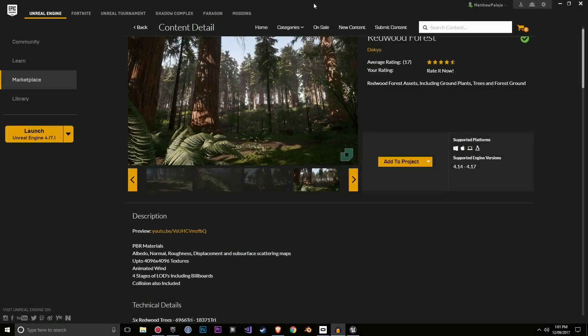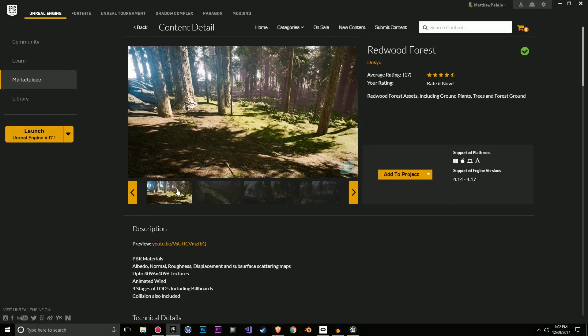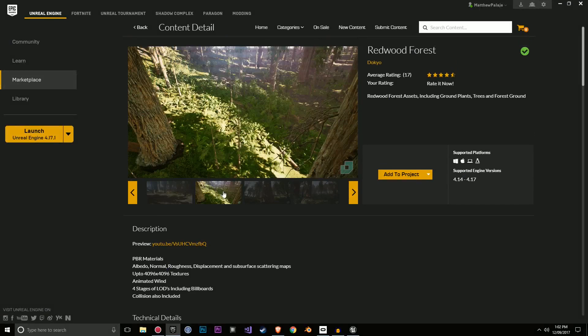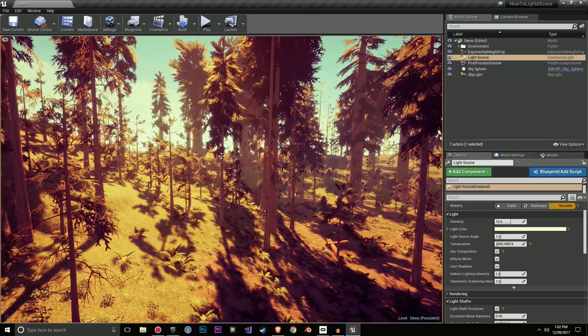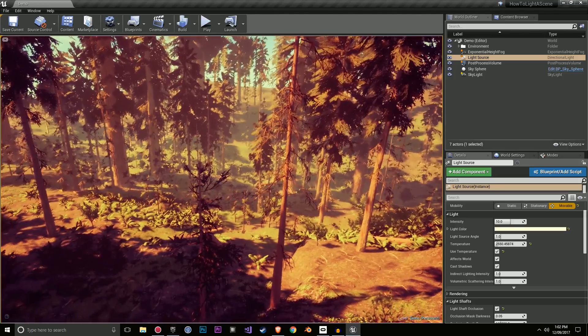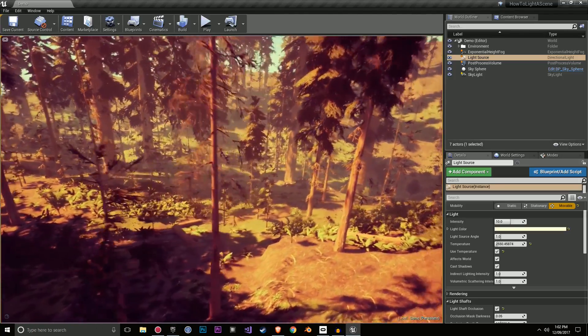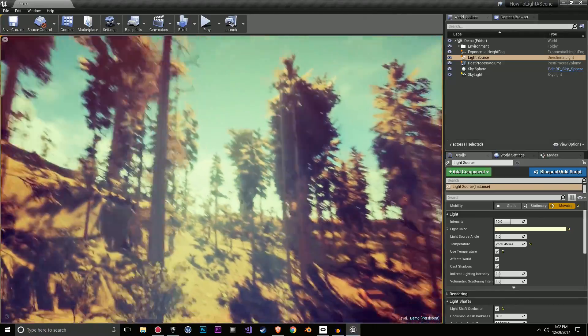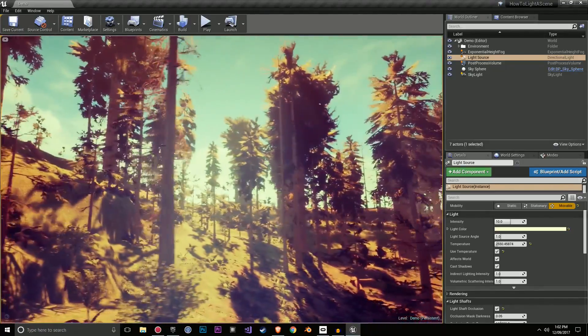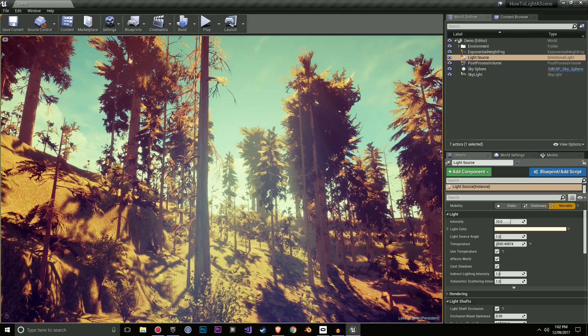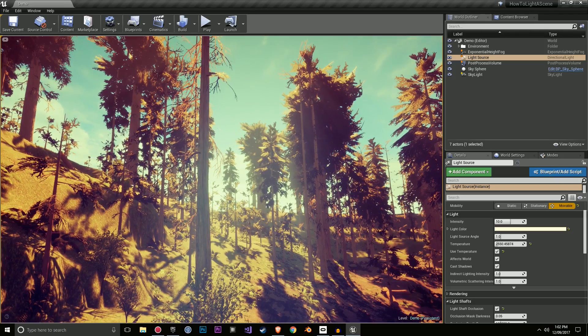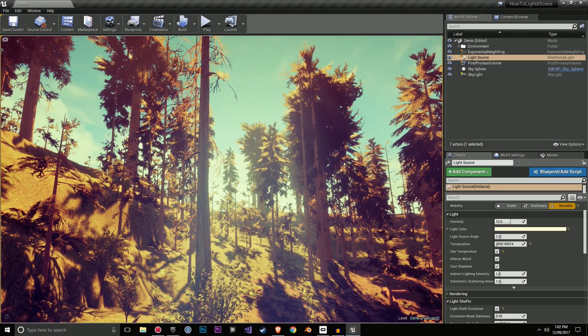If you're wondering where the environment came from, I got it from this Redwood Forest pack. It was on sale at the time. It's a pretty good pack. It comes with a lot of foliage and that's the environment pack that I'm using for this. I took one of the demo scenes and I put a bunch of lighting and post-processing in. I'm going to break down everything now for you and go over the really core things that I believe are important to this environment.